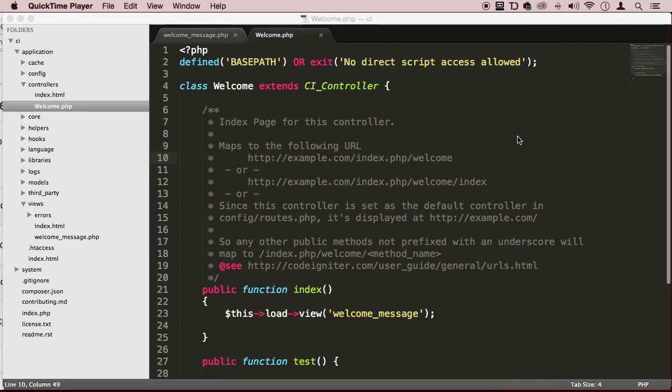All right, welcome back my dear students. It's time for us to have some fun. Let's create a controller and load up a view, and they're going to be custom controllers like a custom view.